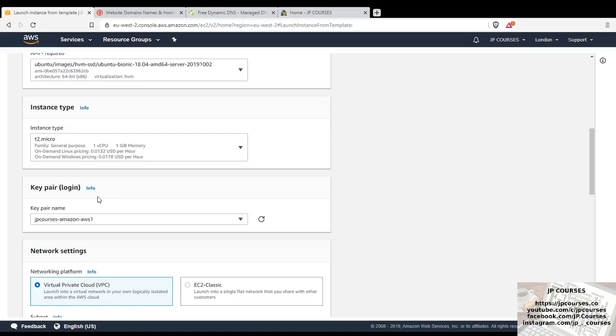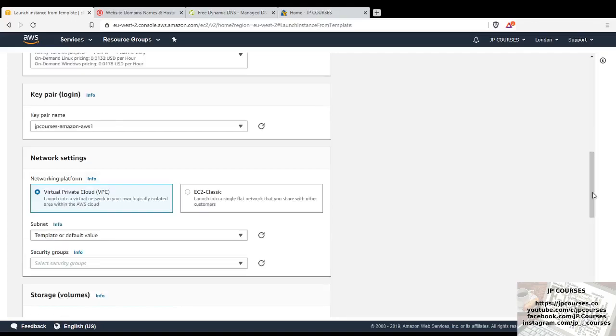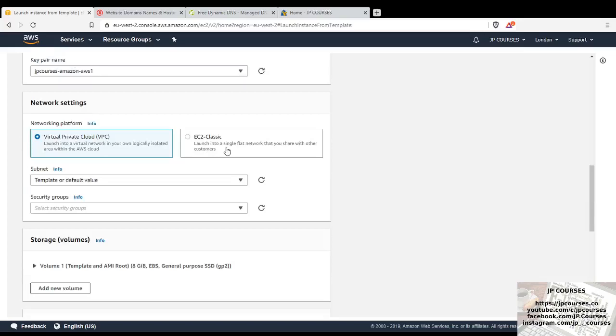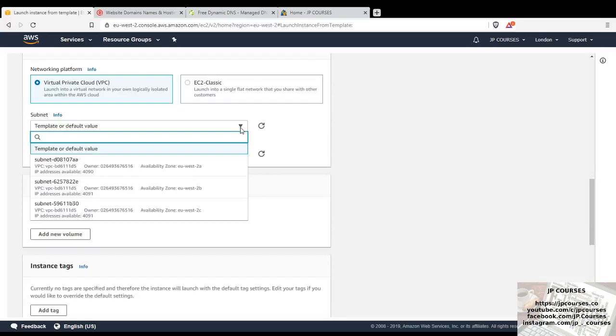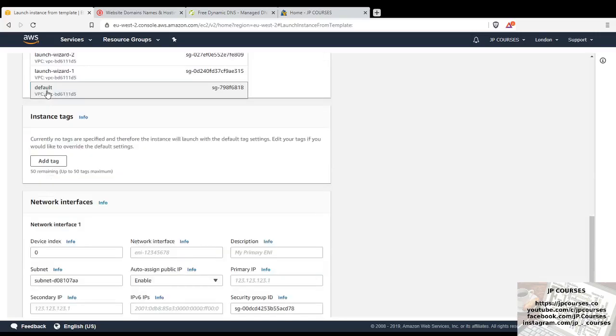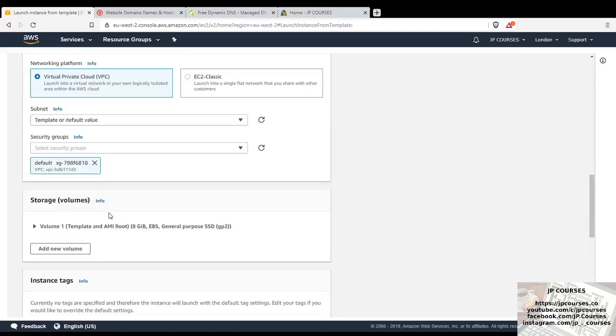So JP courses Amazon AWS, that's the name of the key pair that I need for SSH. Virtual private cloud, EC2 classic launch into a single flat network that you share with other customers, launch into a virtual network in your own logically isolated area within the AWS cloud. Yeah, it says virtual private cloud, it's default on that one, so I will leave it there. Subnet, template or default value, default value is what I shall leave it on. Storage volumes, 8 gigabytes. Instance tags, no, that's fine. Description, dancing, merchant.